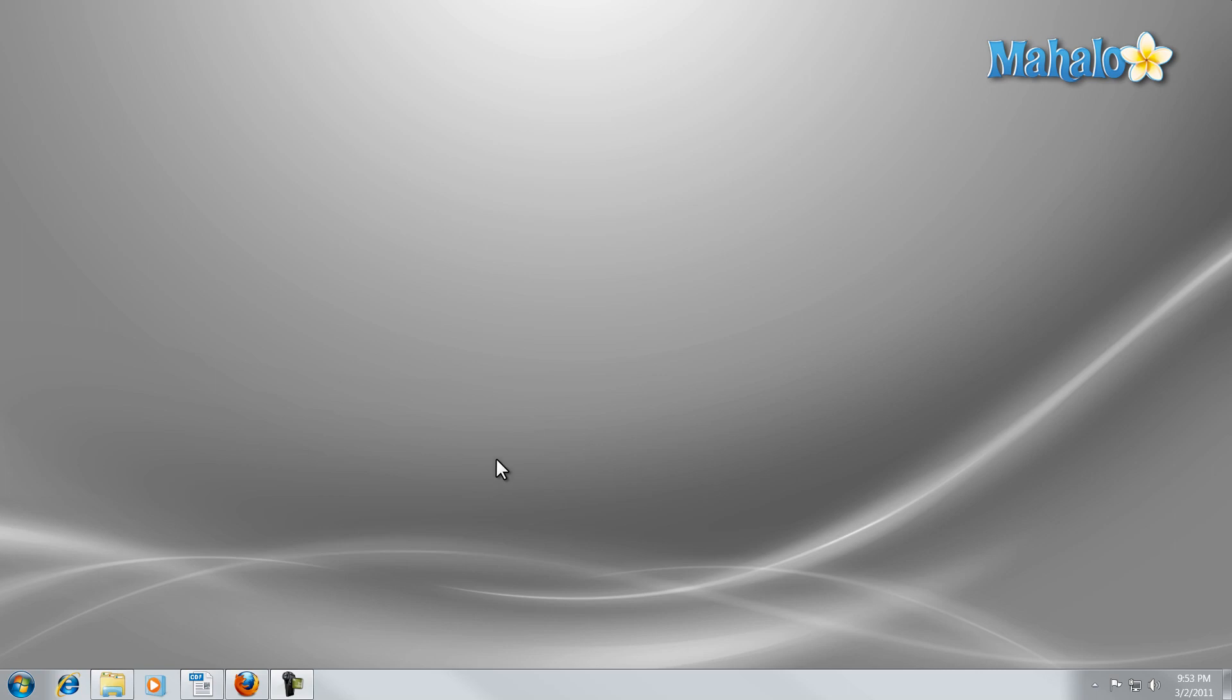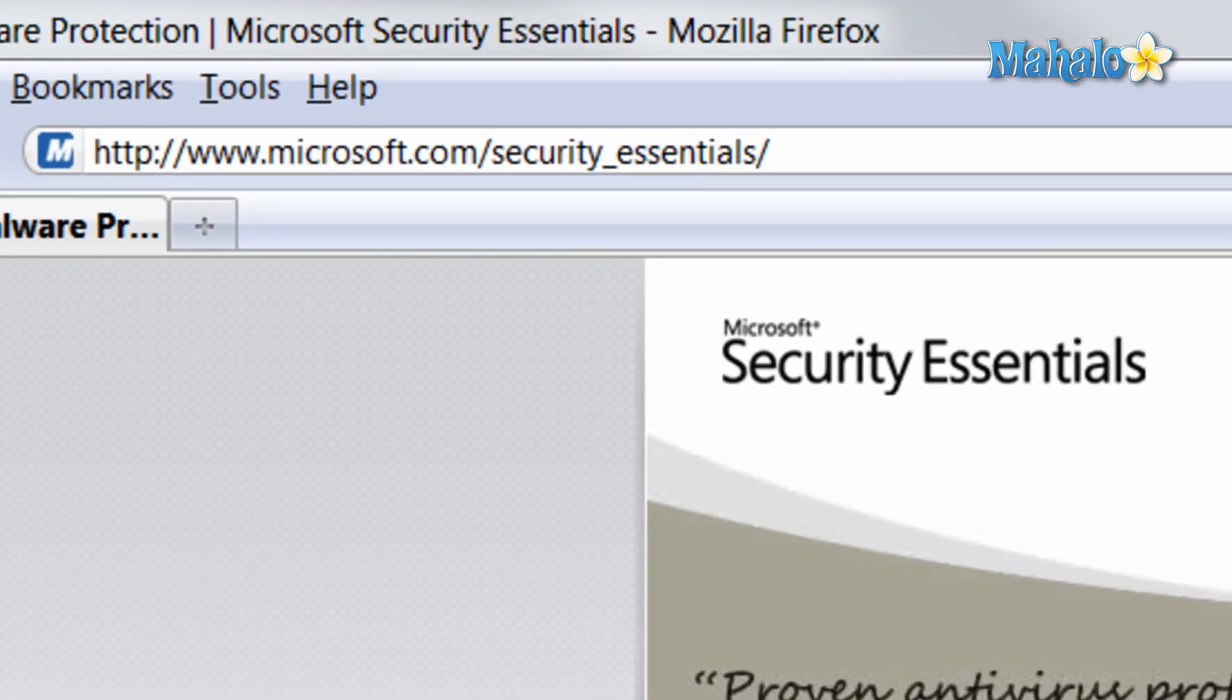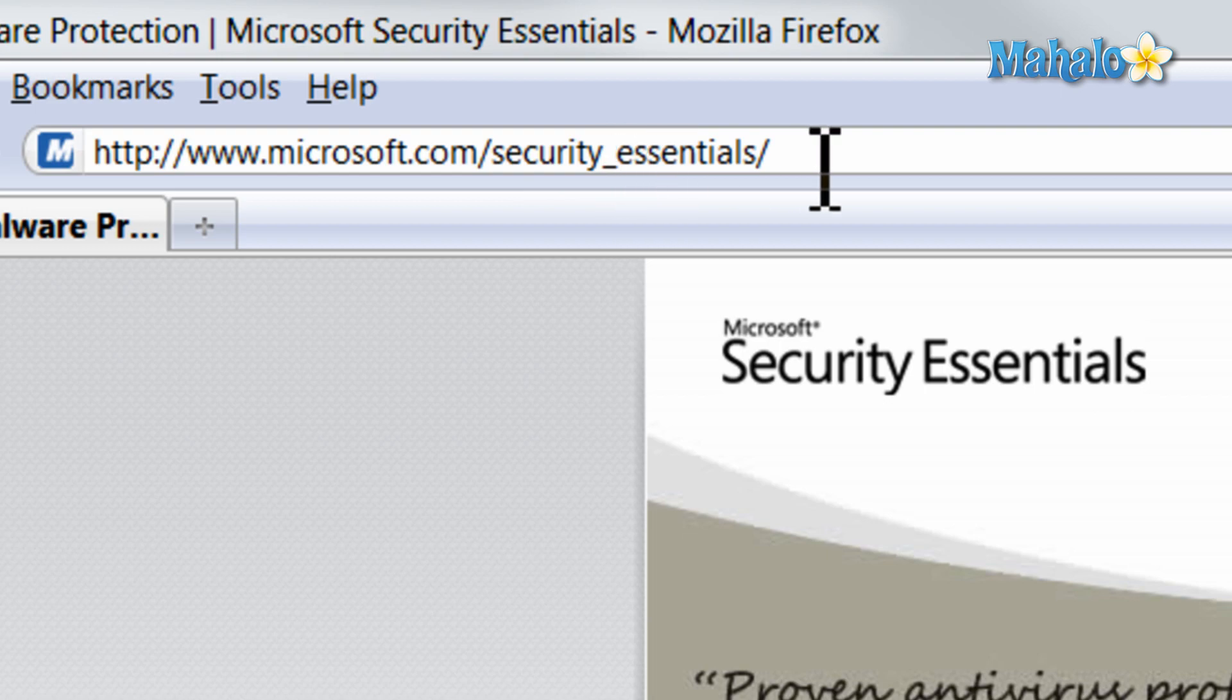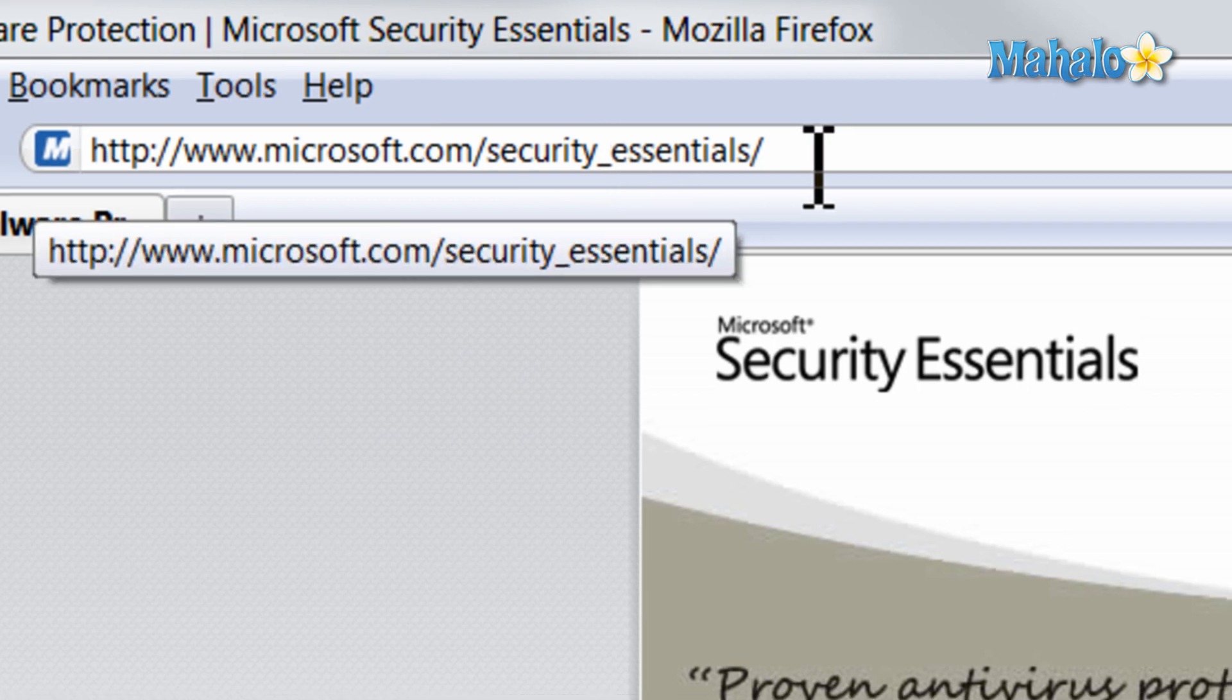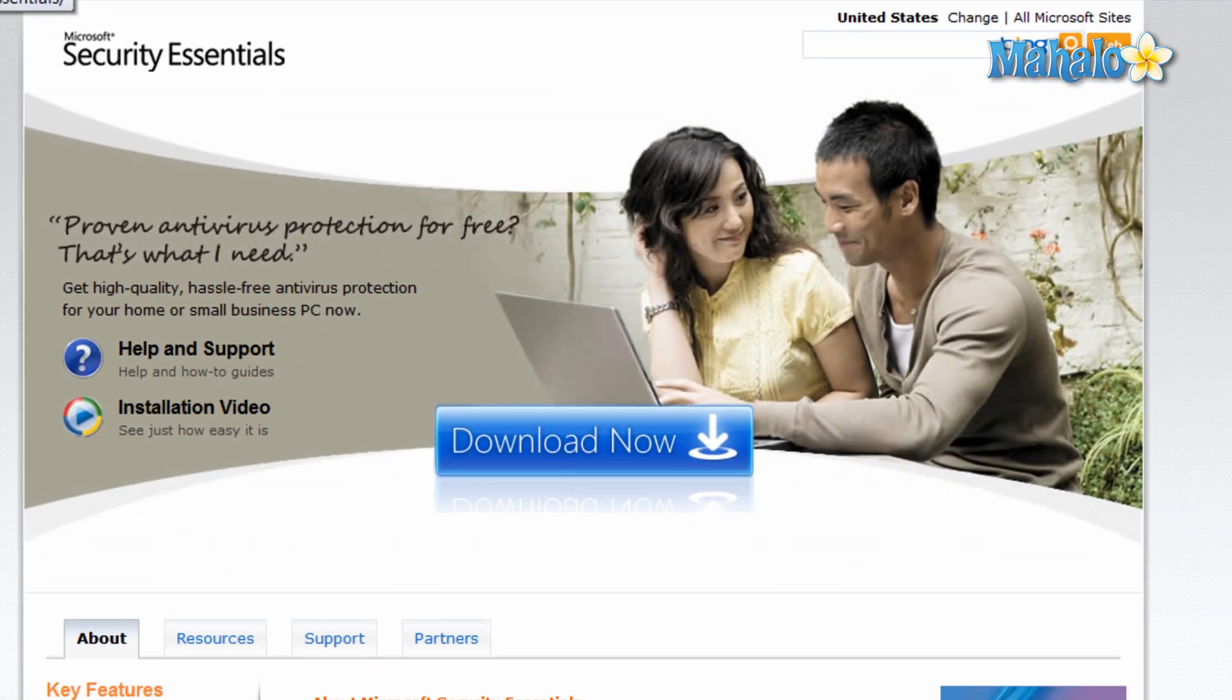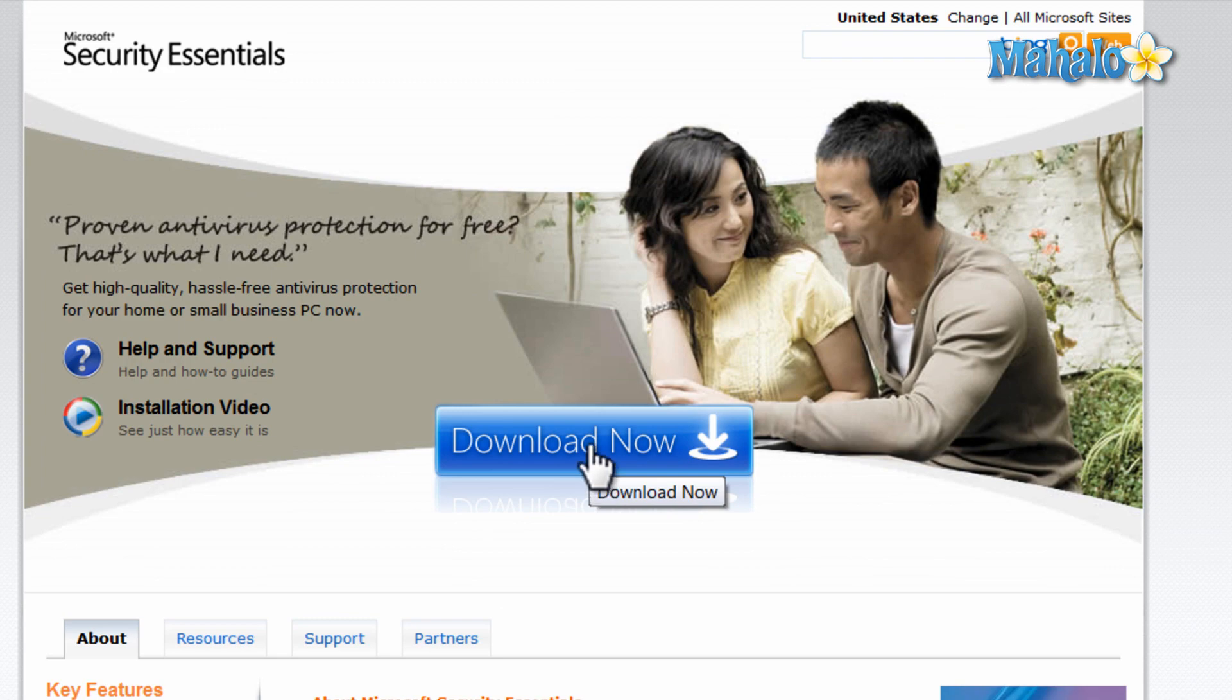If you don't already have Microsoft Security Essentials installed, you can go to their website at microsoft.com slash security underscore essentials, download it for free with any validated version of Windows 7. All you have to do is click on the download button and then install from there.